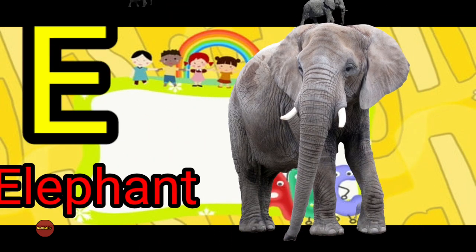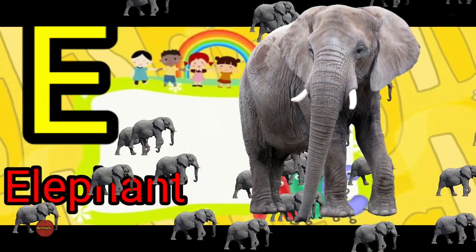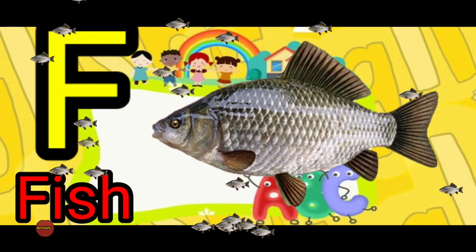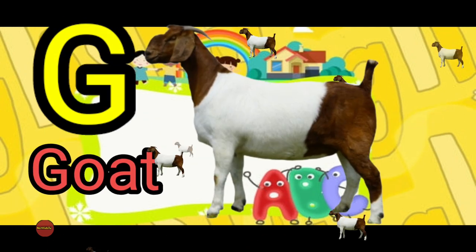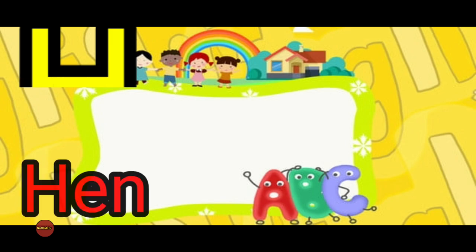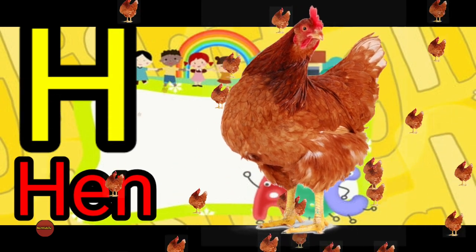E for elephant, F for fish, G for goat, H for hen.